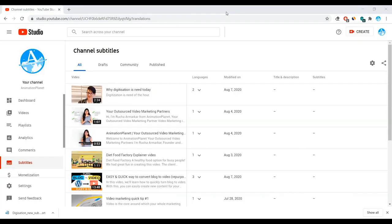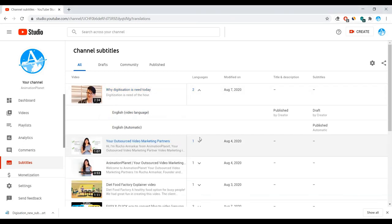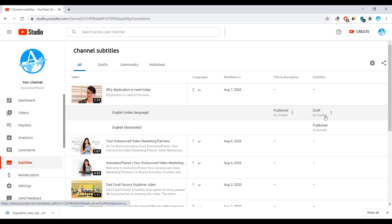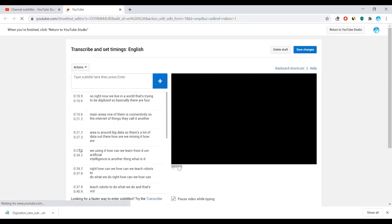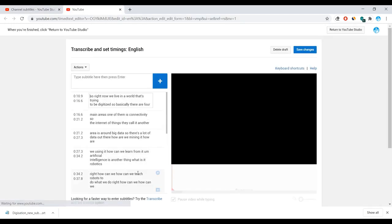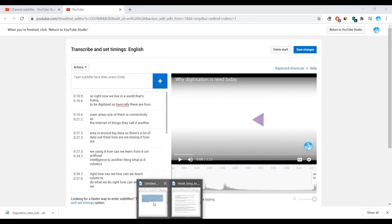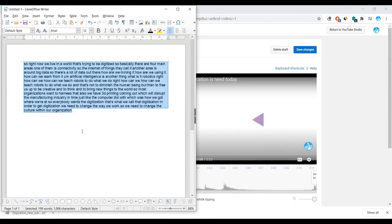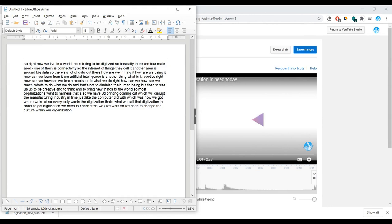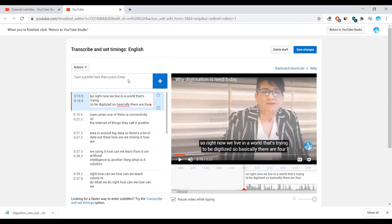Alright, it hardly took around 5 minutes to do that. And now we can see over here that there is another language. We deleted the previous video language. So now you can see that there is another subtitle created. It's in the draft position. Let's go and check it out. So in our script, our script started from so right now we live in a world that's trying to be digitized. So we need to change the culture within our organization. This is not a complete script. This is just a part of the script. And we can see over here that it has got perfectly timed.